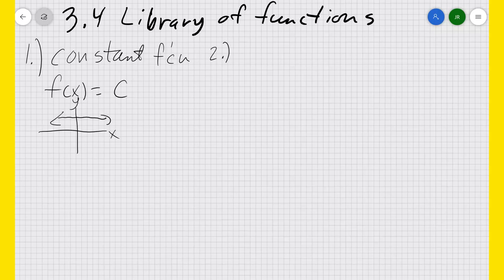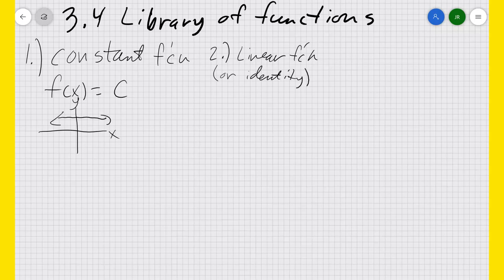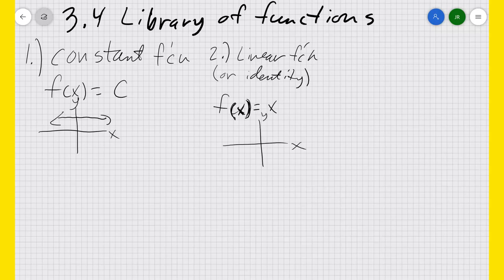Next, we have the linear function or identity function. f(x) equals x. It's called the identity function because y equals x — y and x identify as each other. Along the x and y axis, it cuts right down the middle.